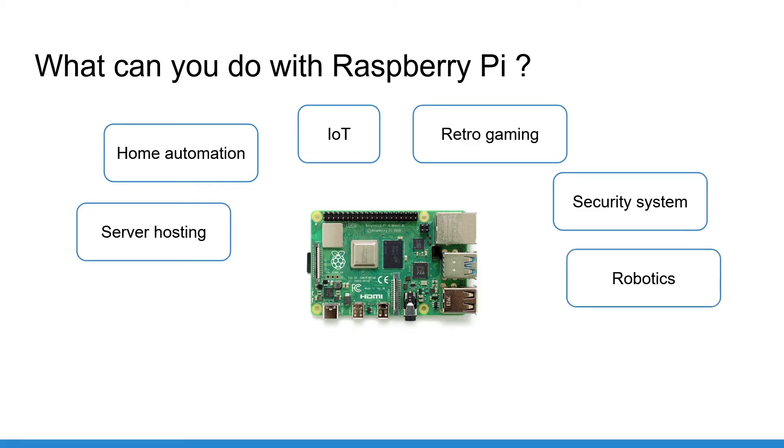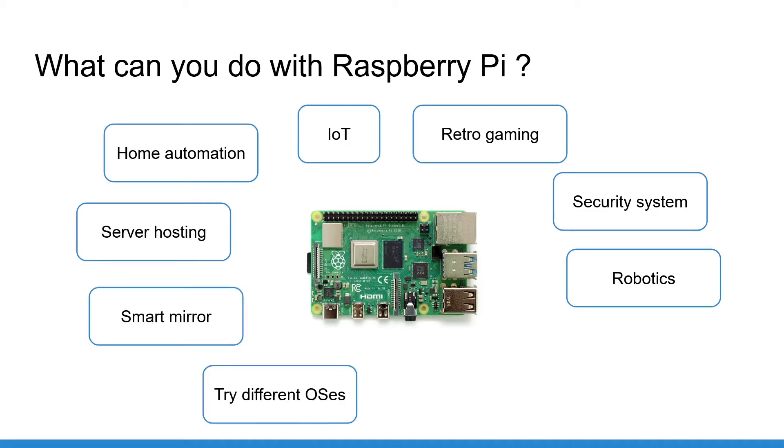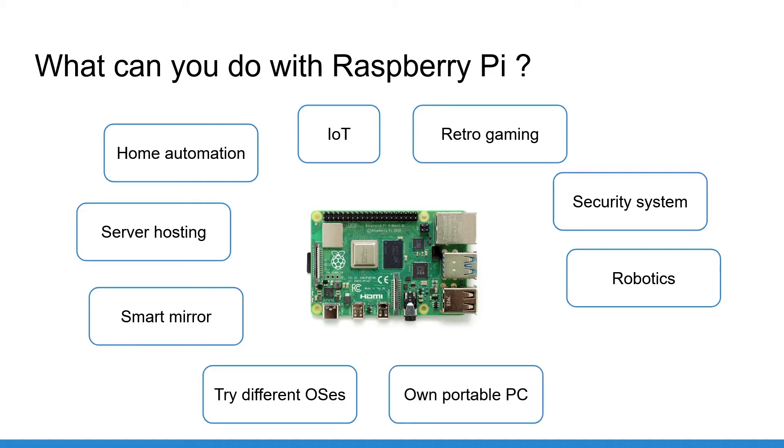Program robots such as robotic arms, drones, hexaport, mobile robots, etc. Create a smart mirror. You can also install different operating systems, for example, Raspberry Pi OS, Ubuntu, Windows IoT and much, much more. Or simply use the Raspberry Pi as your own portable computer.